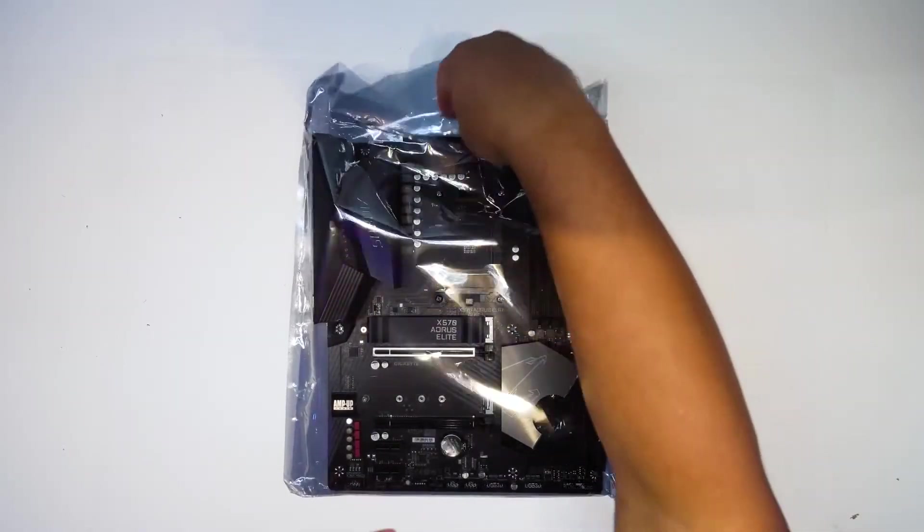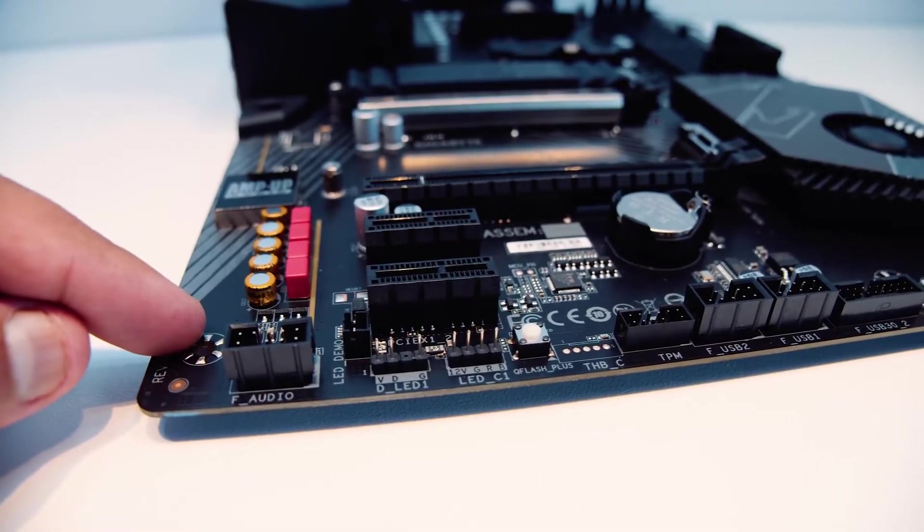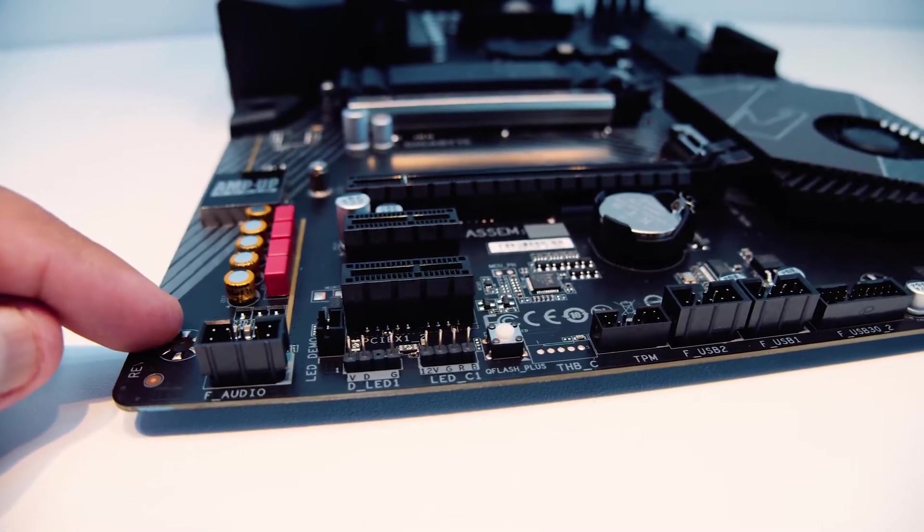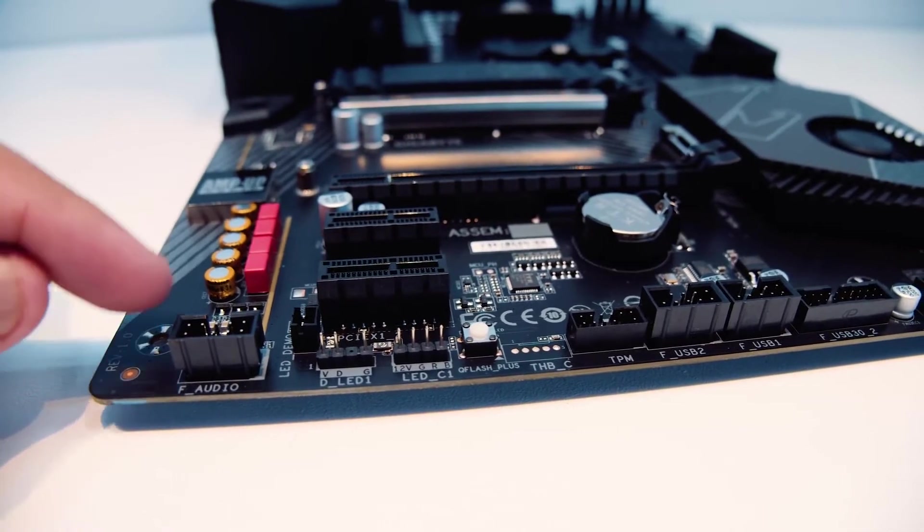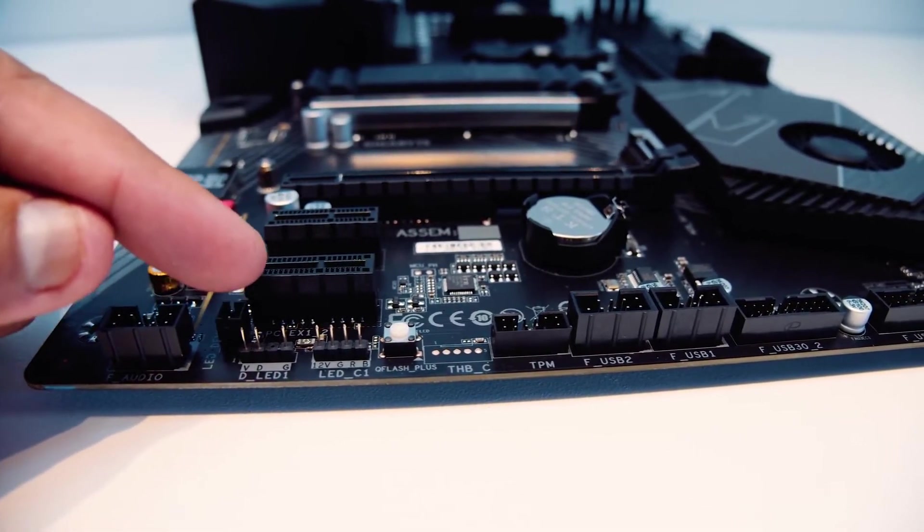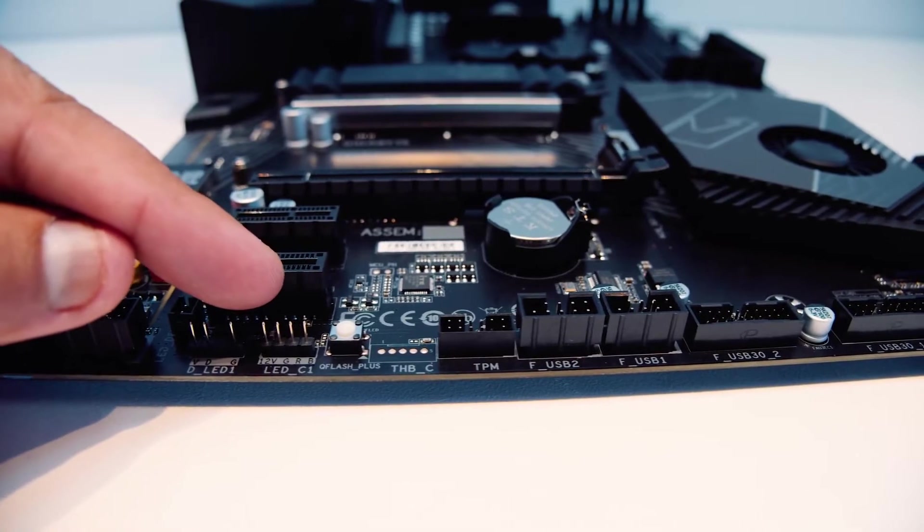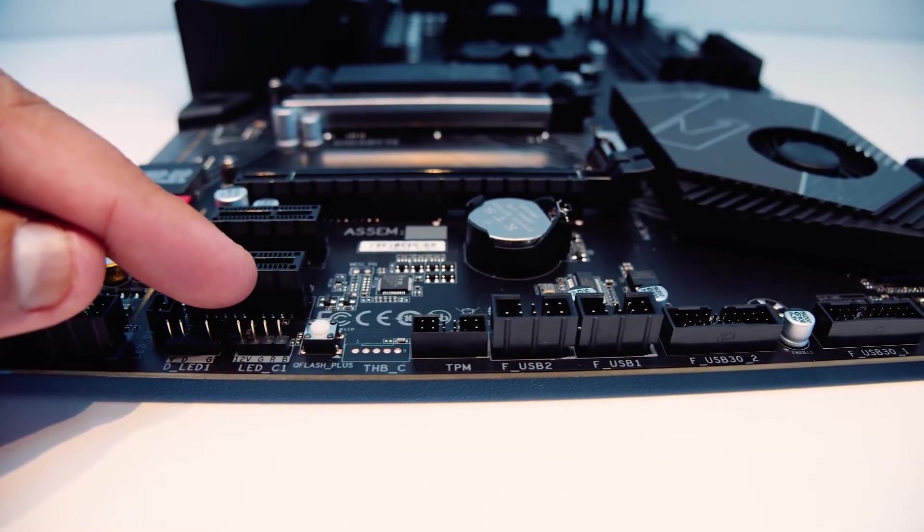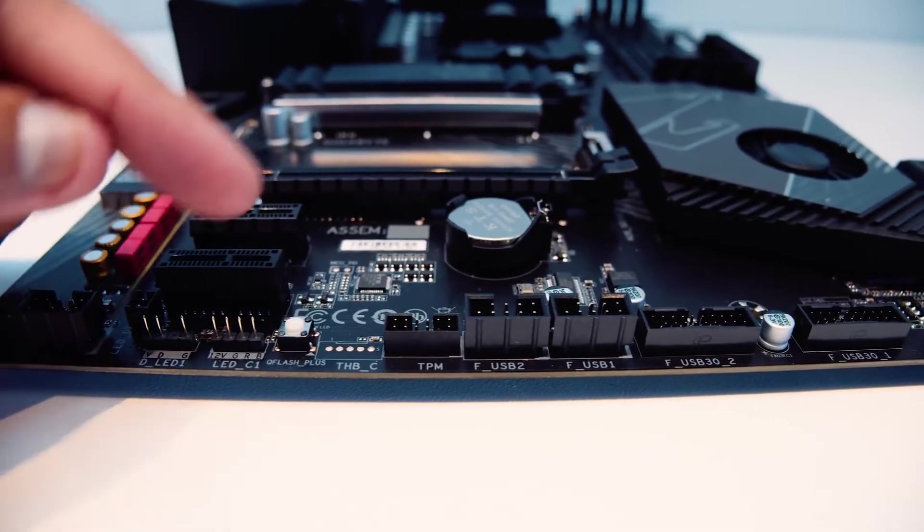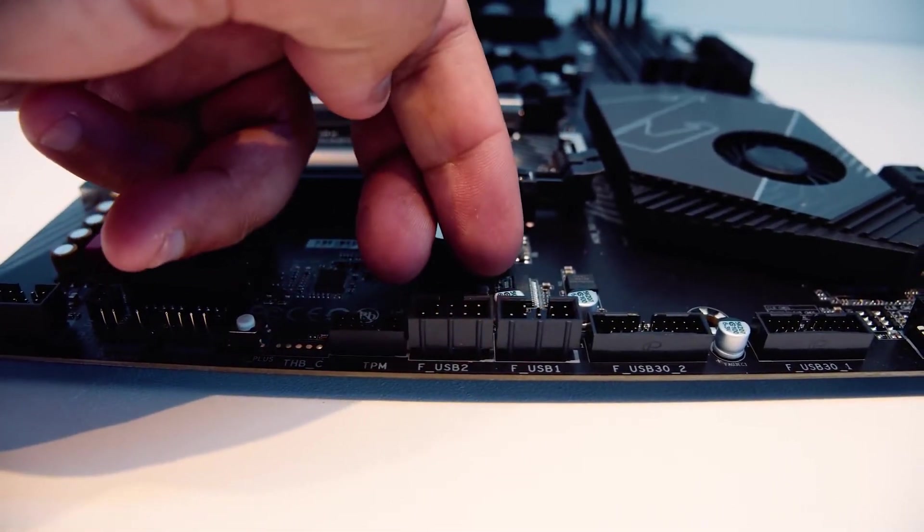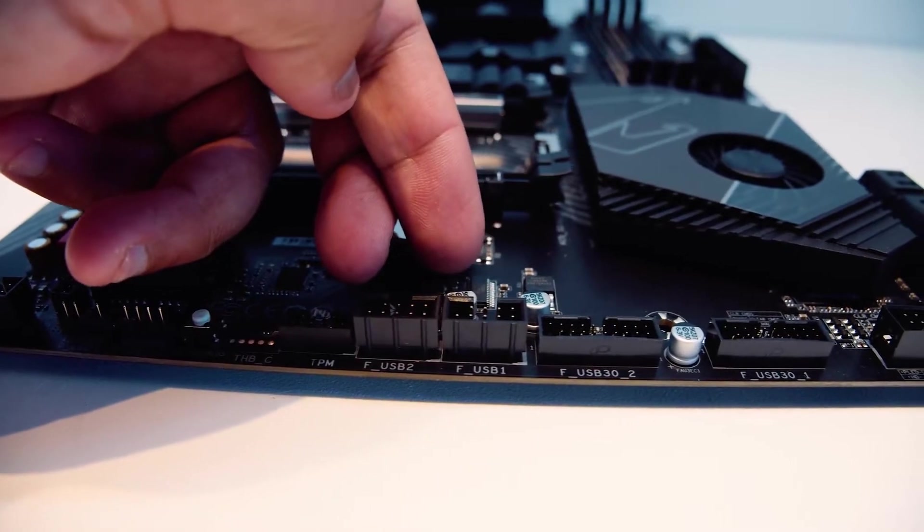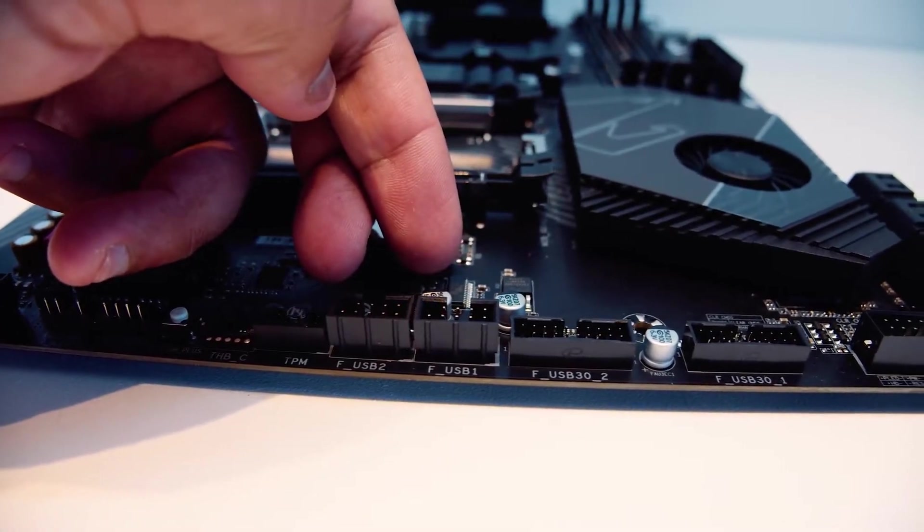You should know that this is a heavier motherboard than most people are used to, so you may need to consider that in your build. The weight comes from the extremely high-quality materials that make it so durable. The BIOS has some mixed reviews right out of the box from some users, but with some tweaking it is really great.